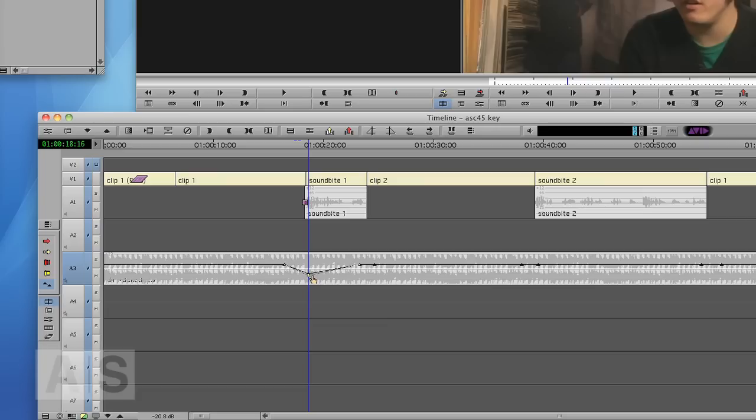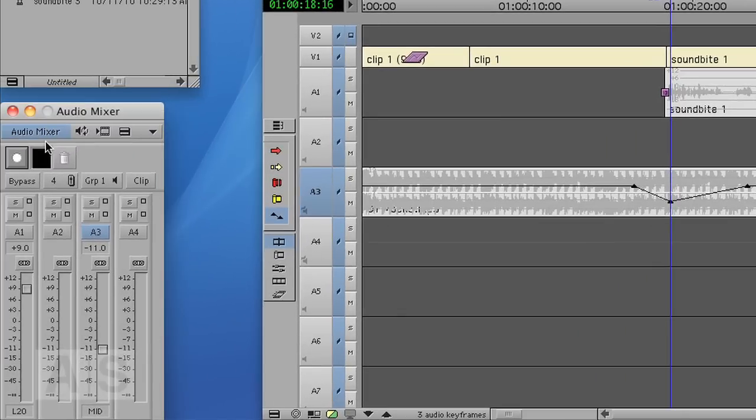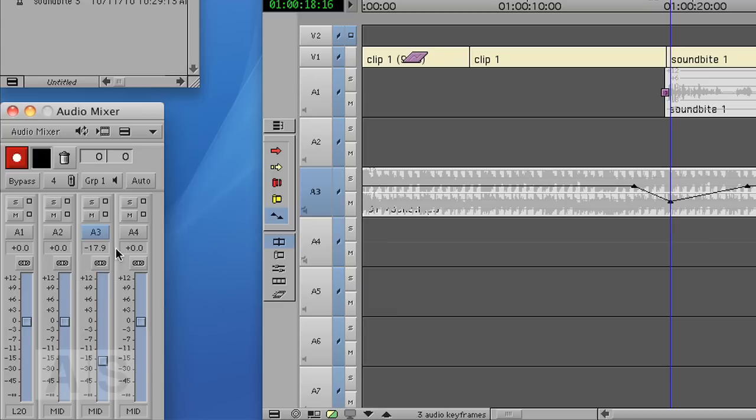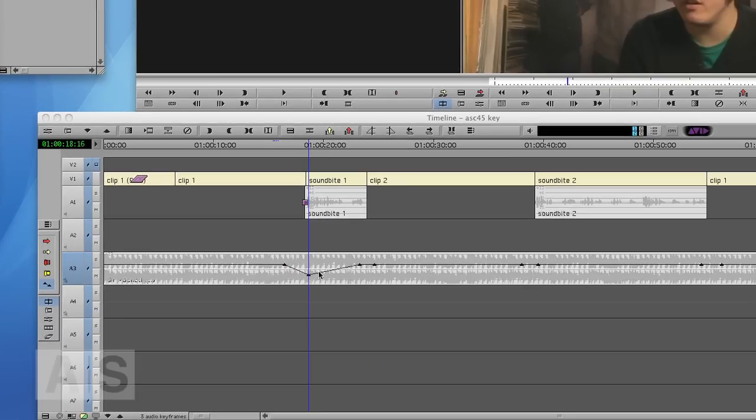But I can't get to it with the mouse. That's where you can change your audio mixer mode. And you have basically the same thing as the audio mixer just for your keyframes. So now here you can type minus 18, and it changes your keyframe to minus 18.